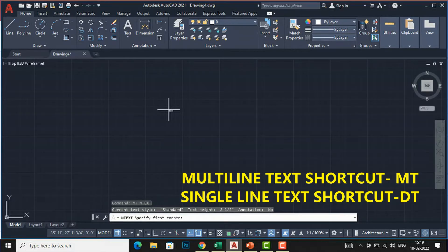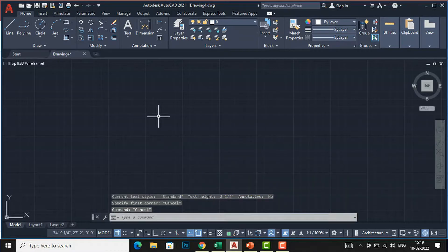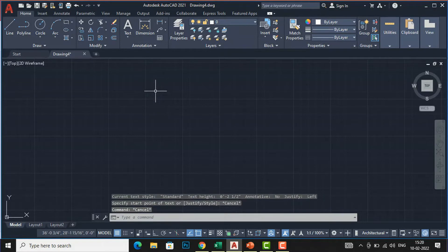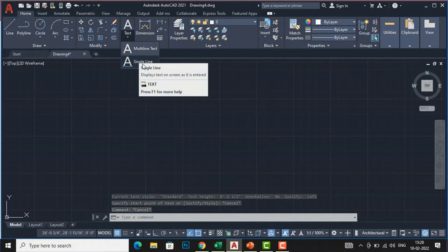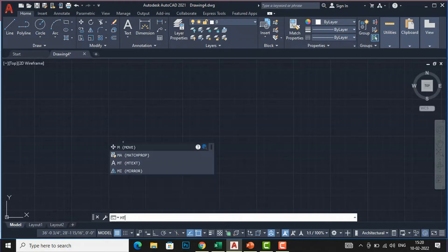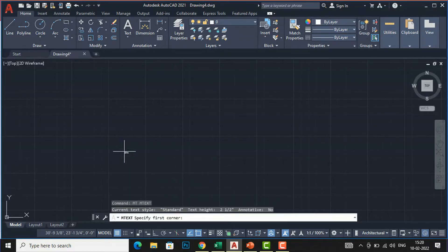You can enter MT and start using multi-line text. For single-line text, enter the shortcut command TT on your command panel. You can also simply click visually on multi-line text or single-line text to start using it. I am going to start with multi-line text, so I will enter MT in the command panel.